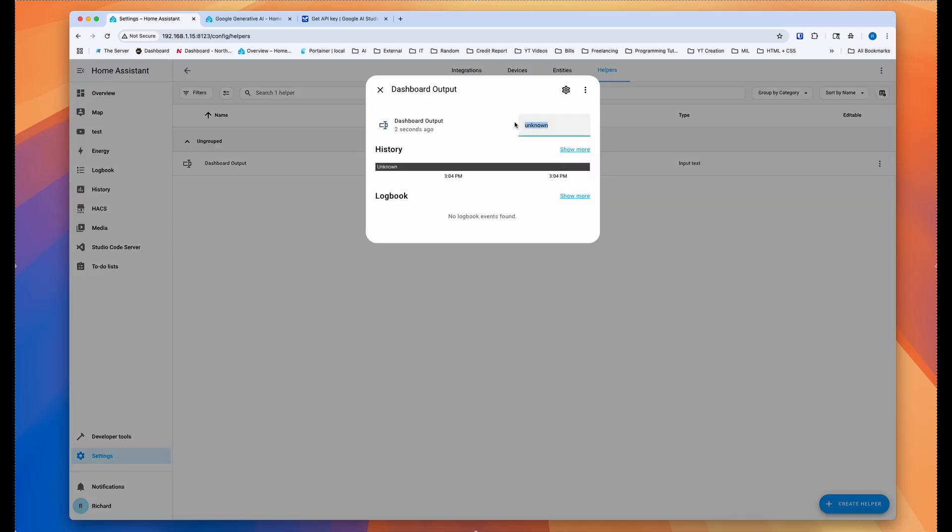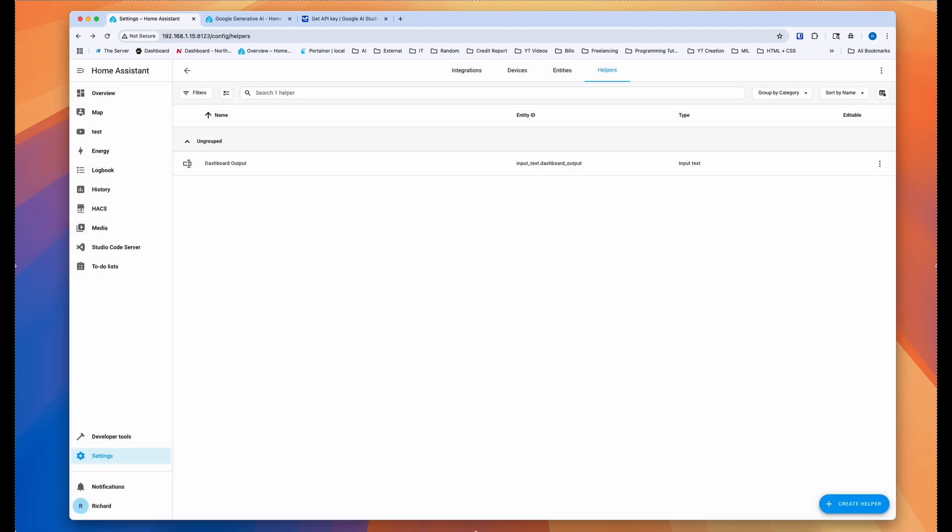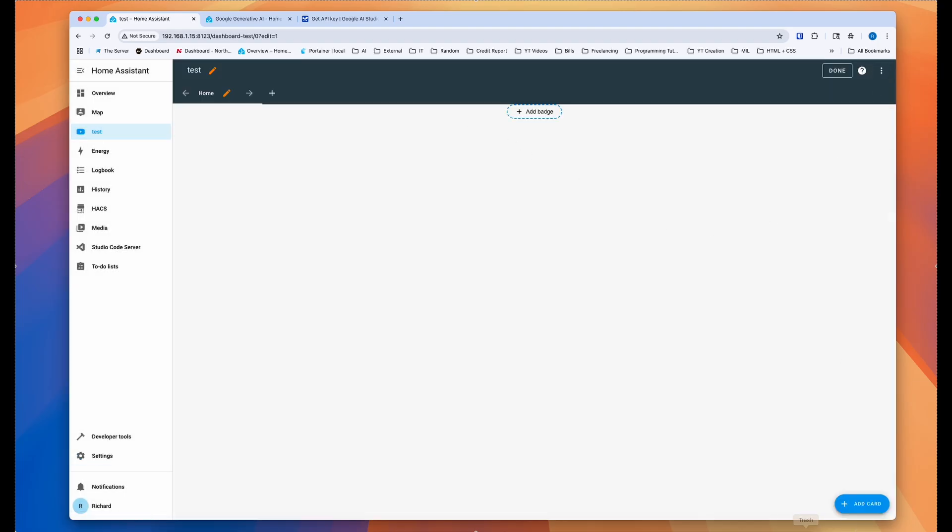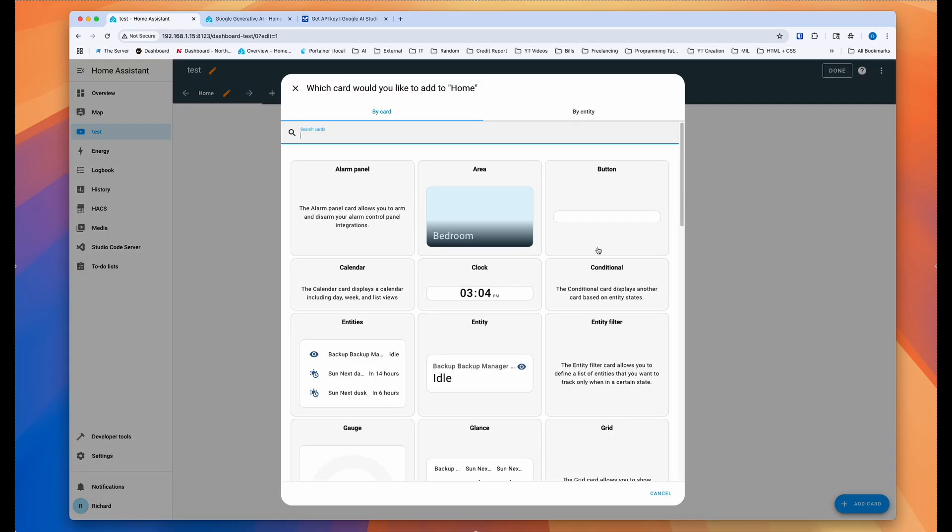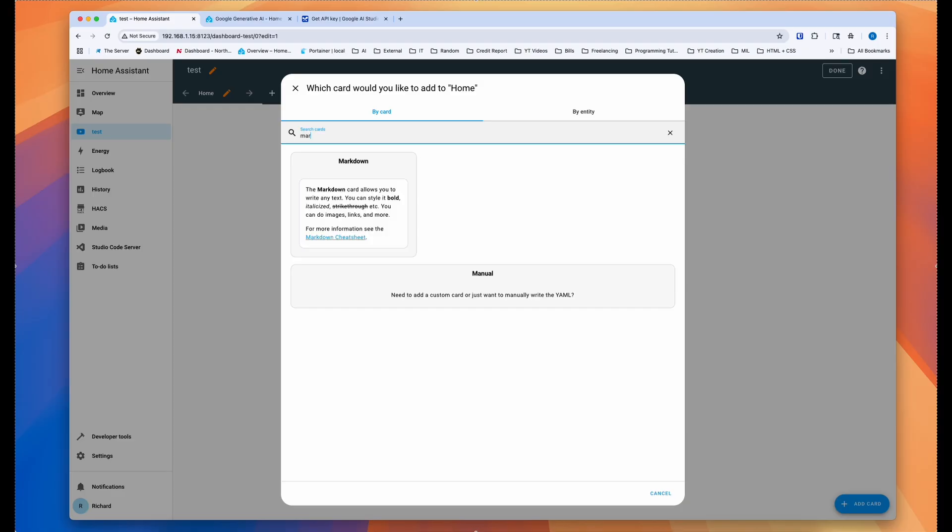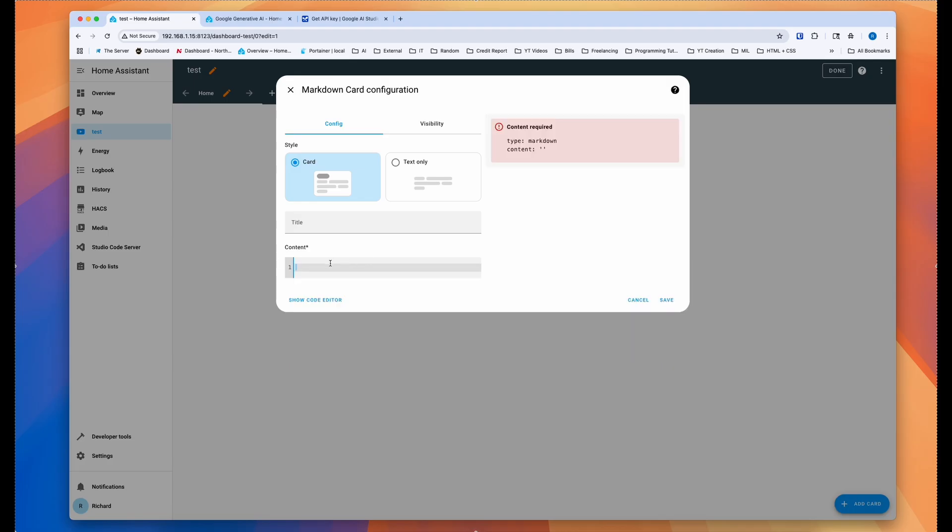And then you can go ahead and create and save that. So basically you should be able to save a text into this or you should be able to have a text output into this. Anyways, we go back to our home assistant dashboard and then we edit that dashboard. And what you want to do is you want to add a markdown card to the dashboard.